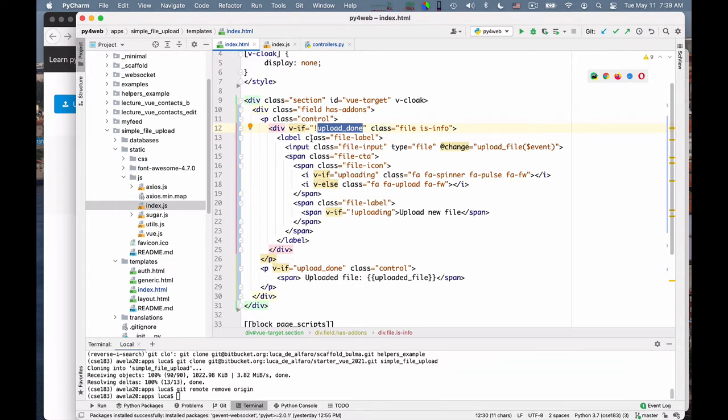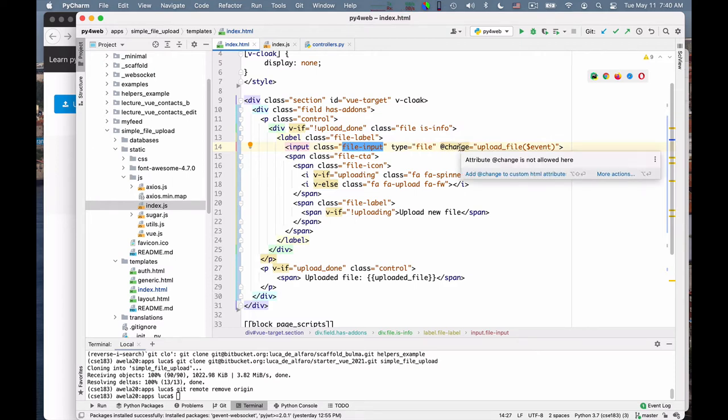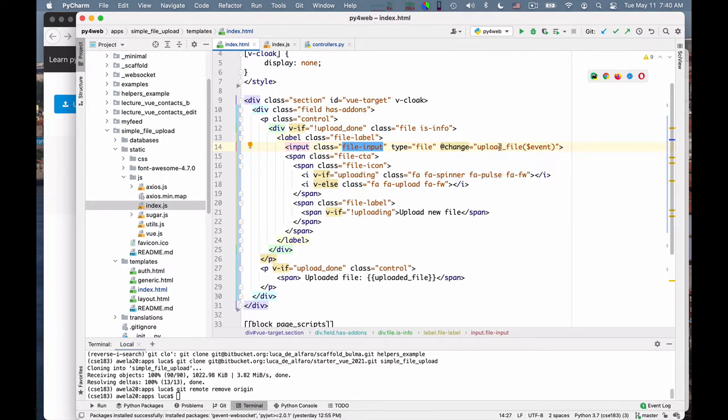In this div, there is an input of class file input type file. This is what creates the button. We listen to the change event. When the change event is triggered, it means the user has selected a file to upload and we will call this upload file function defined in our VController, in our VObject, passing it the event.